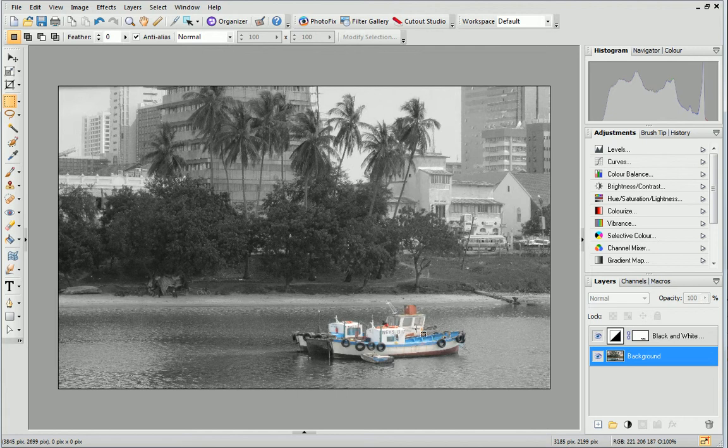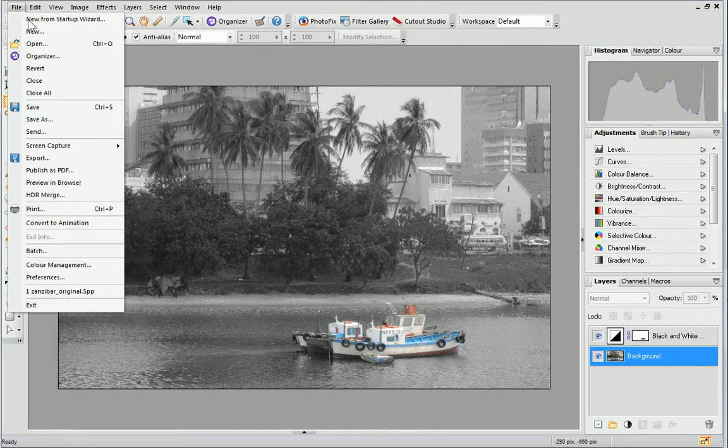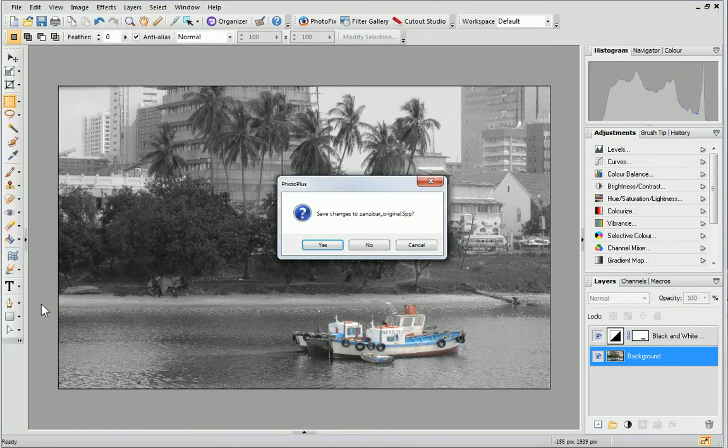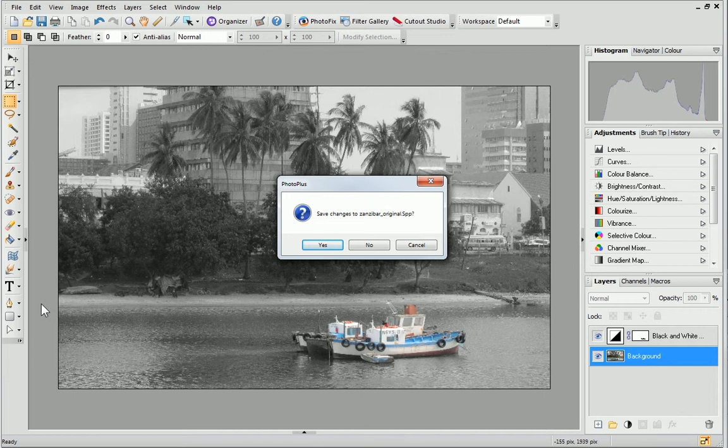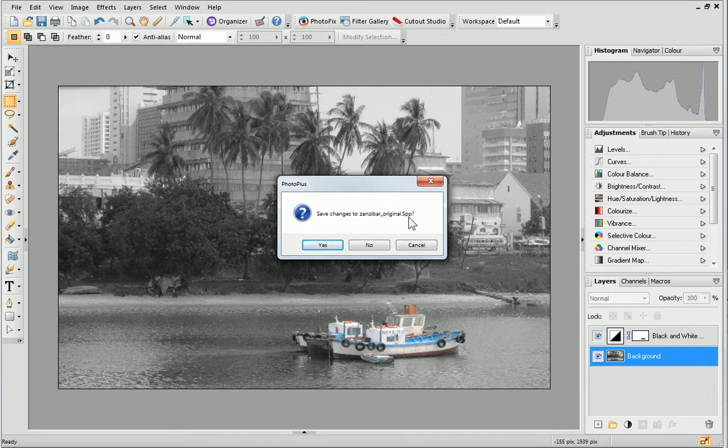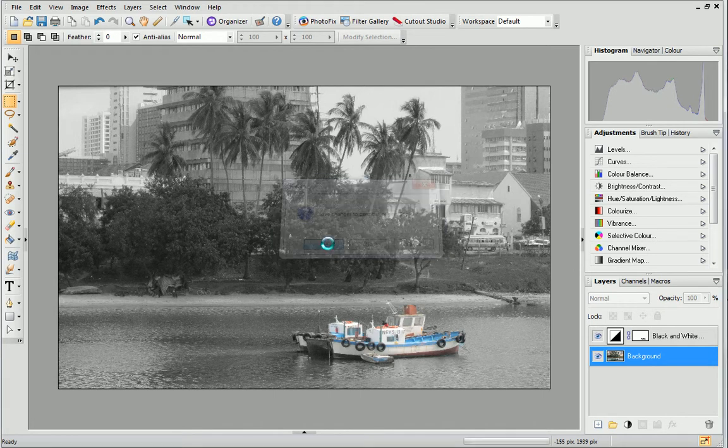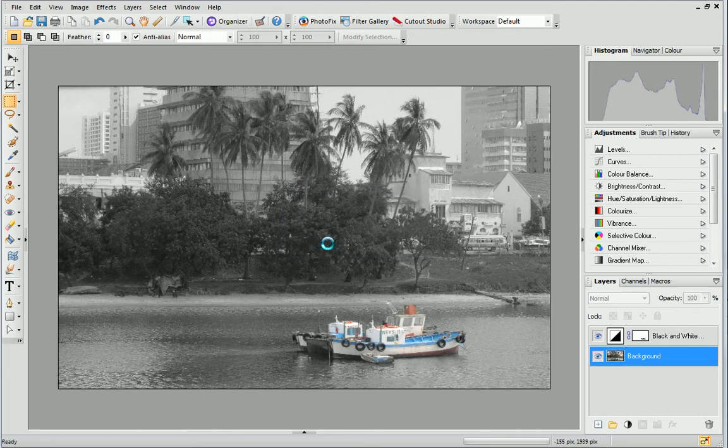When you next go to Exit PhotoPlus, a dialog will appear prompting you to save changes. Exporting your image saves it in a format suitable for use outside of the program, but it can't be edited anymore. If you click yes to save your changes, you'll be able to save your photo as a PhotoPlus picture, an SPP file, which means you can come back and edit it in the future if you need to. If you want to be able to do this, click yes and then save your photo as you would normally.